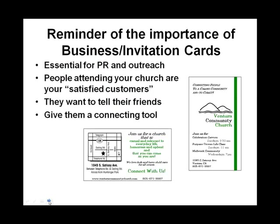Just a quick reminder of the importance of business and invitation cards, which are one of the tools that you'll most often want to put a map on. These are really essential little tools for PR and outreach.